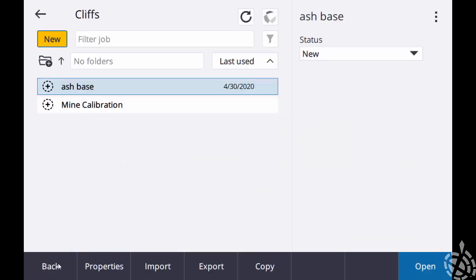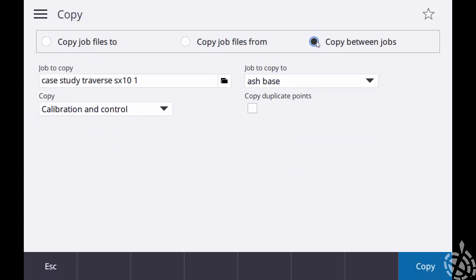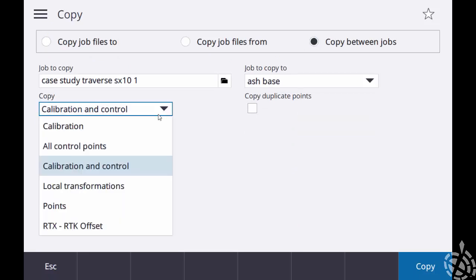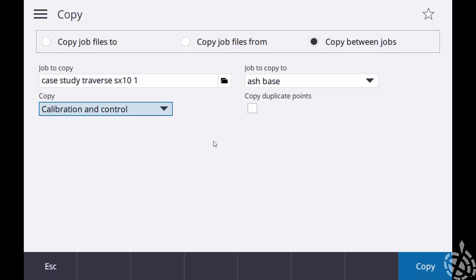So if that's not really an option and maybe you don't go to that site a whole lot, one other thing you can do is just copy the calibration from job to job on the same controller. So if I hit copy, see on the top I can do a copy between jobs. Then I just need to navigate my job to copy, job to copy to, and what do I want to copy over? Calibration and control points. So just a quick easy way to know that everything's in controller two to copy from job to job that same calibration.